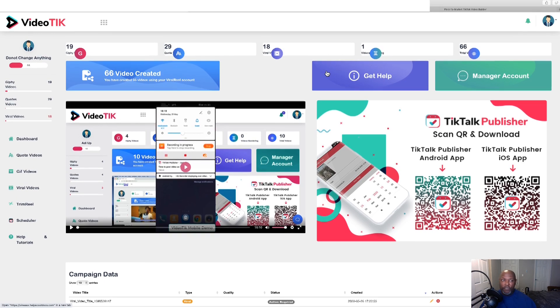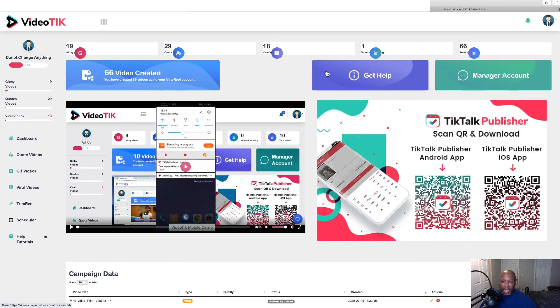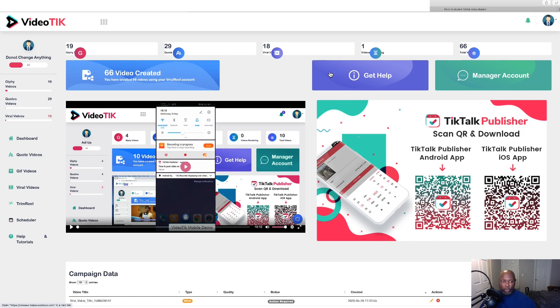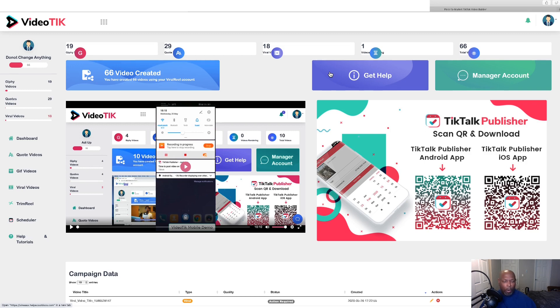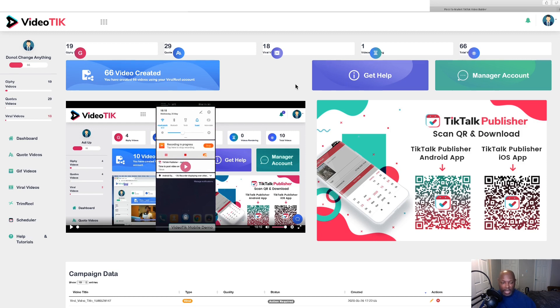This is a new software by Neil Napier that's going live April 27th at 11 a.m. Eastern Standard Time. In short, what VideoTik is, you can make videos, quote videos, GIF videos or viral videos. If you choose to, without putting your face or your voice on there, you can do slides or whatever you want. Or if you like to record something and upload it to VideoTik and then you can schedule it to go to your TikTok account.